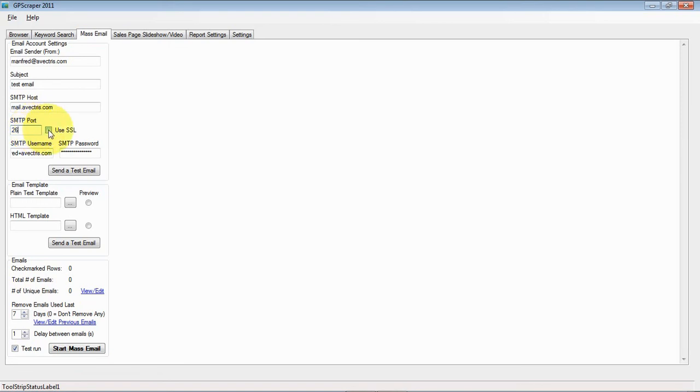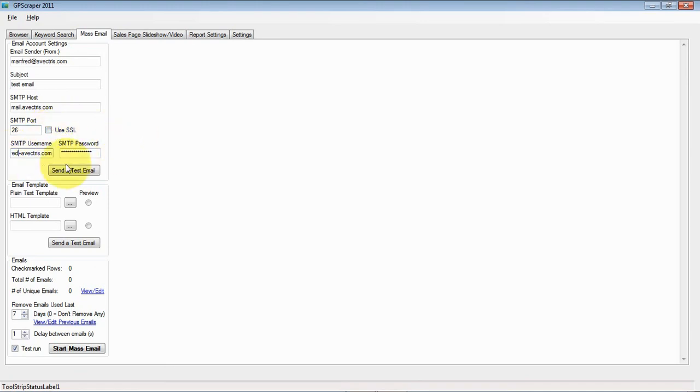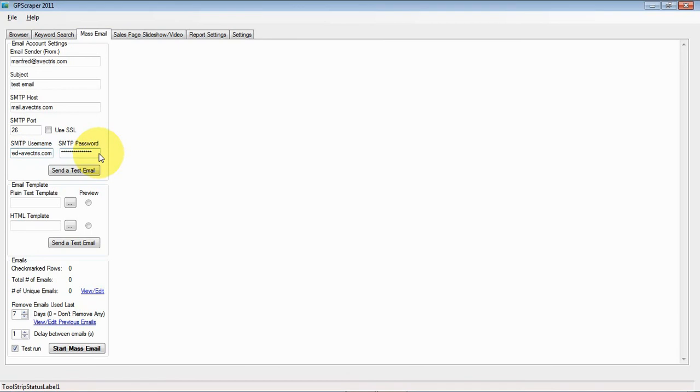Same with SSL - in Gmail, SSL is required. And when you use a regular cPanel account, you can either use SSL or skip it. And then the SMTP username and password is the fields that you need to fill in for authentication.